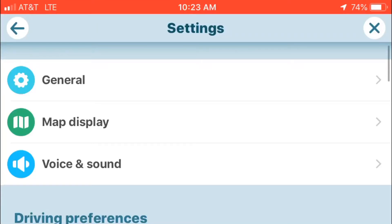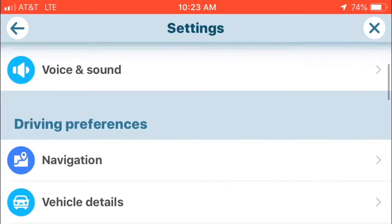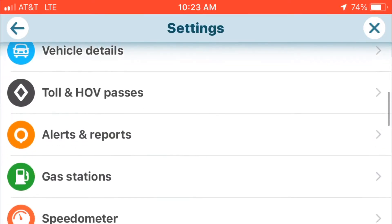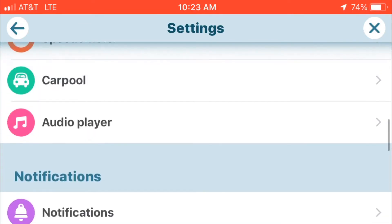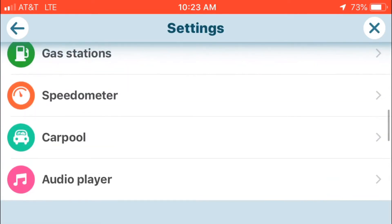How to adjust the speedometer on your Waze app. I'm going to dive right in from the settings screen. You're going to scroll down to driving preferences, select speedometer — that orange symbol.